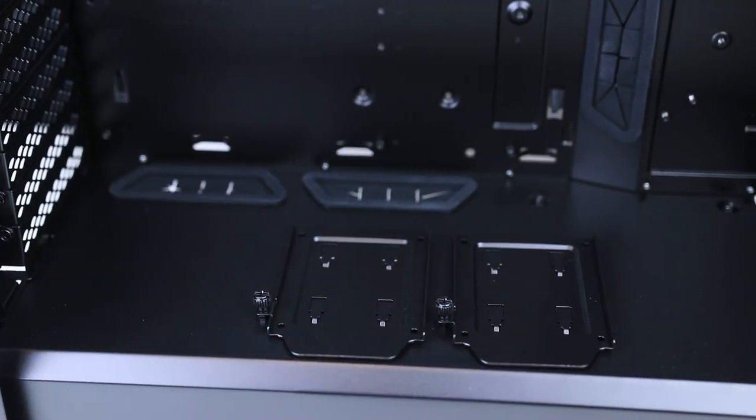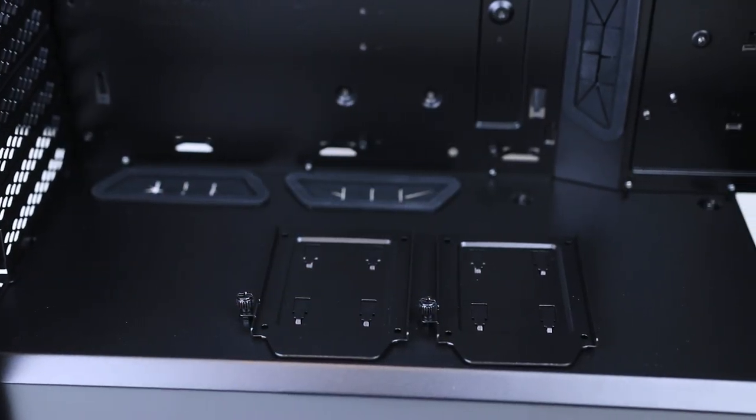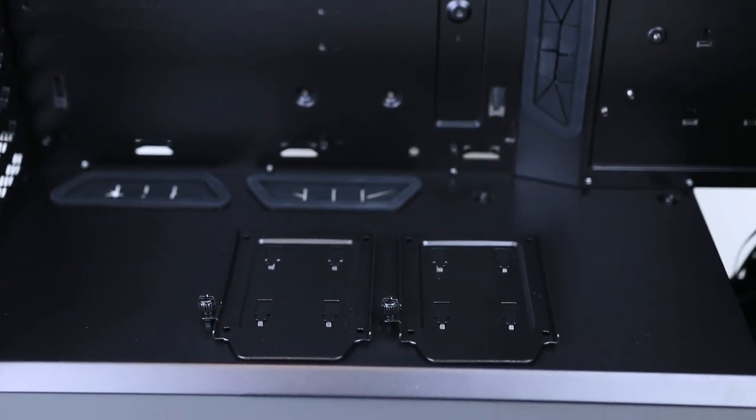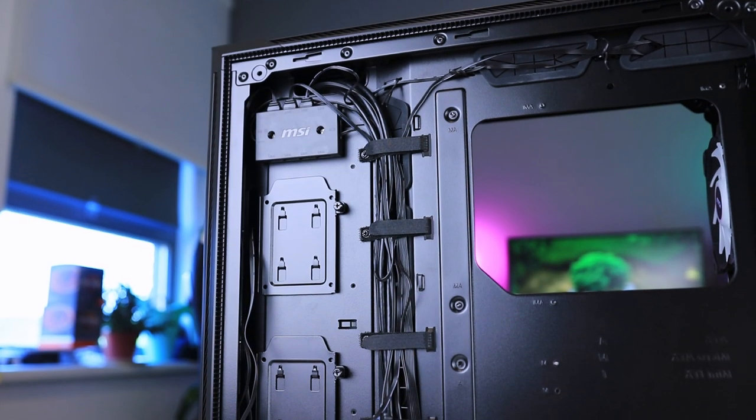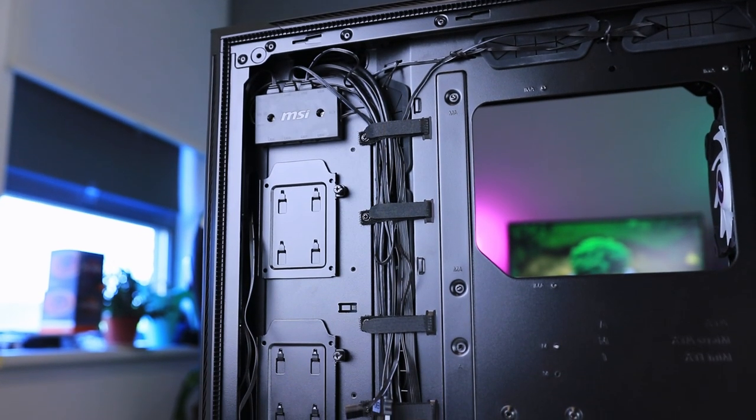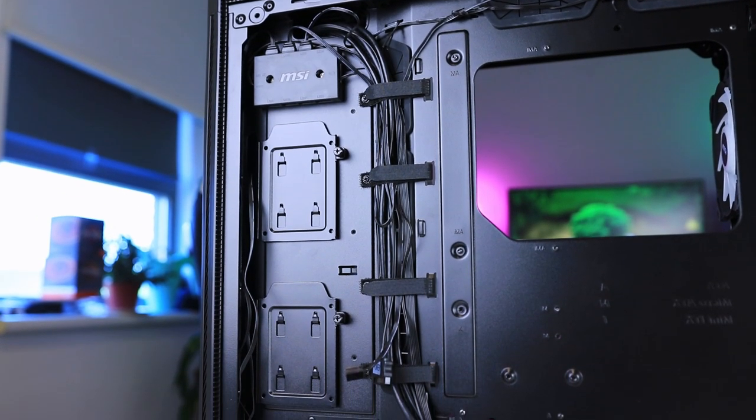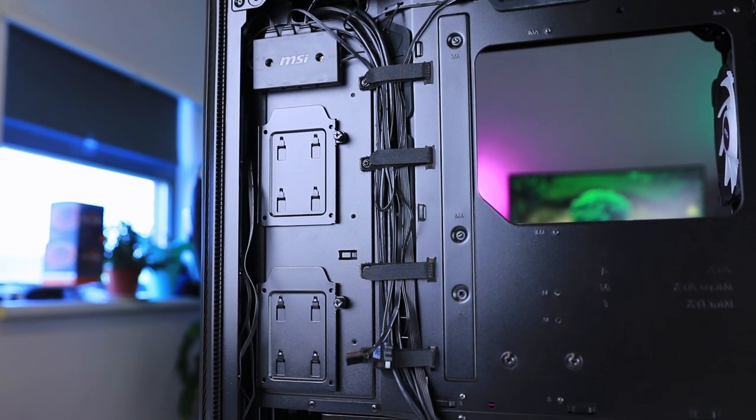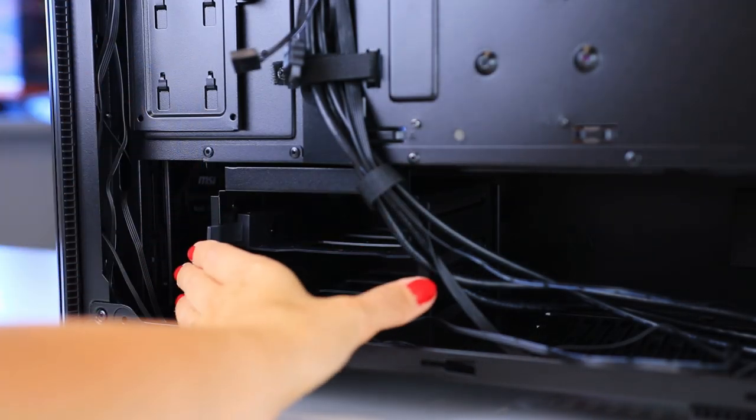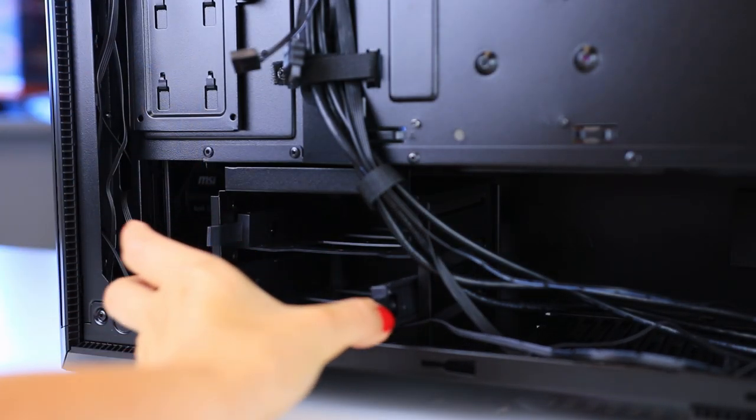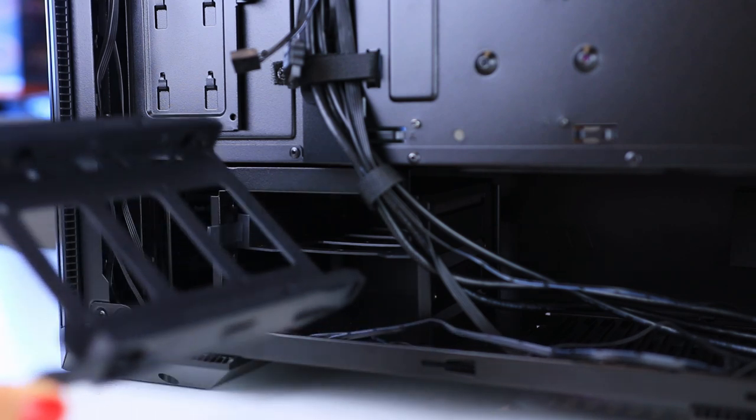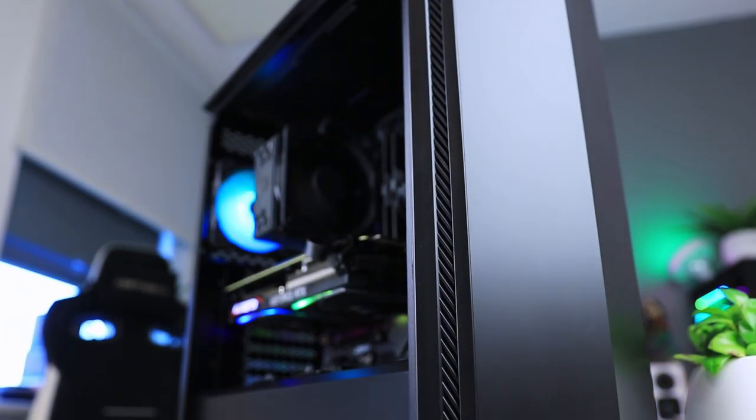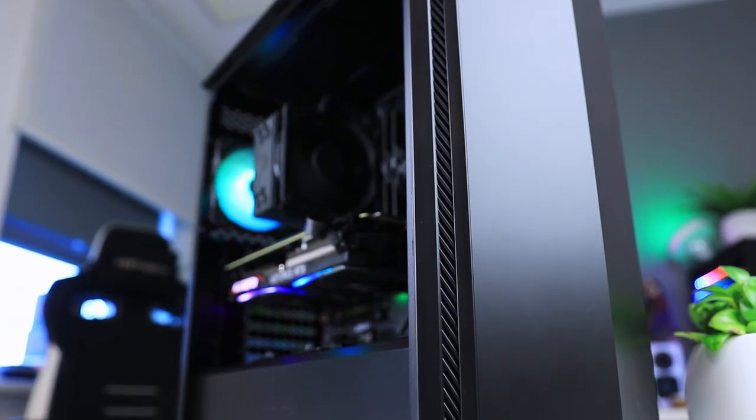The case fits a full-size ATX power supply, and when it comes to storage it fits two 2.5 inch drives on the PSU cover, two more in the back, and there is a drive cage in the bottom that can fit either two 3.5 or two 2.5 inch drives, and that's a very nice amount of storage actually.